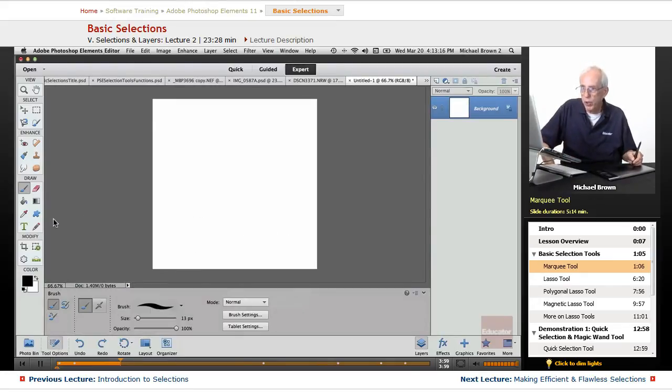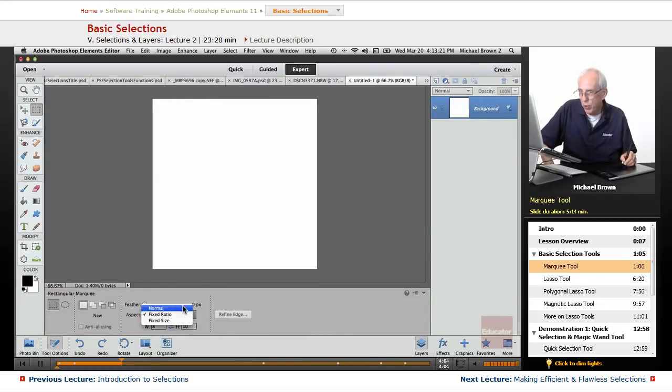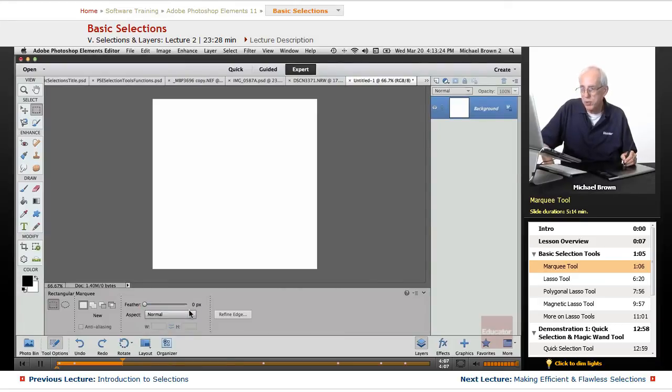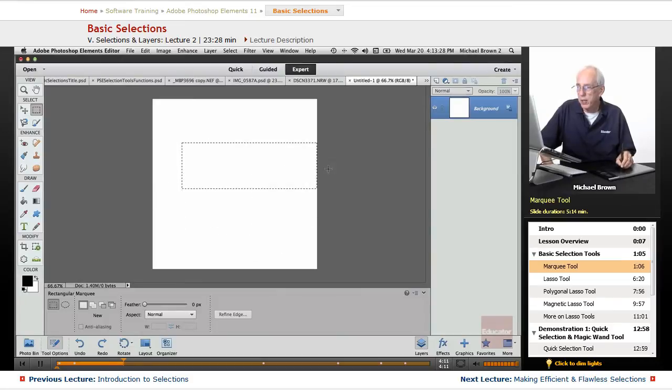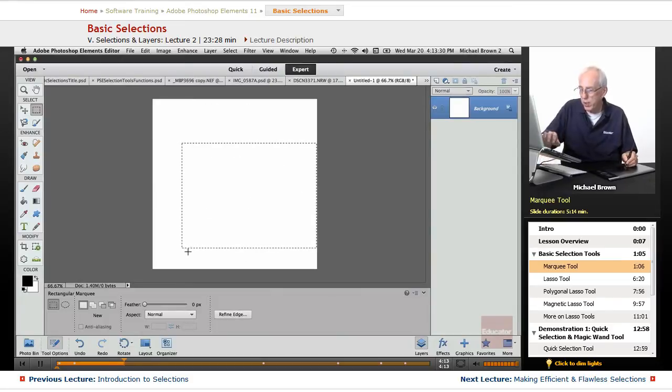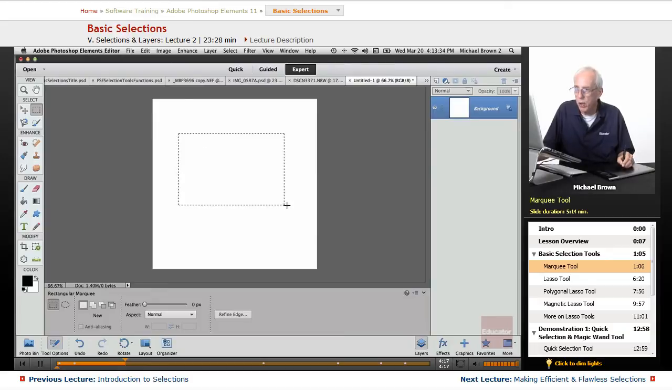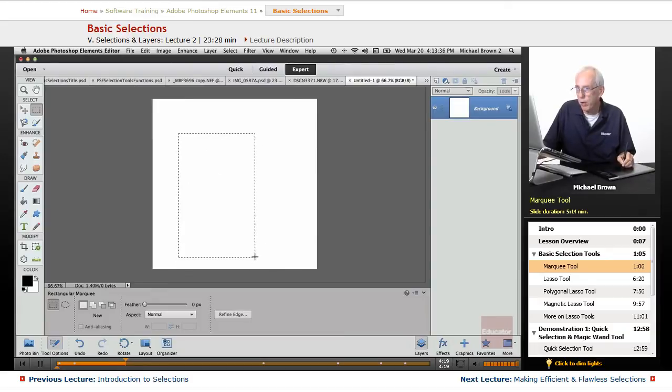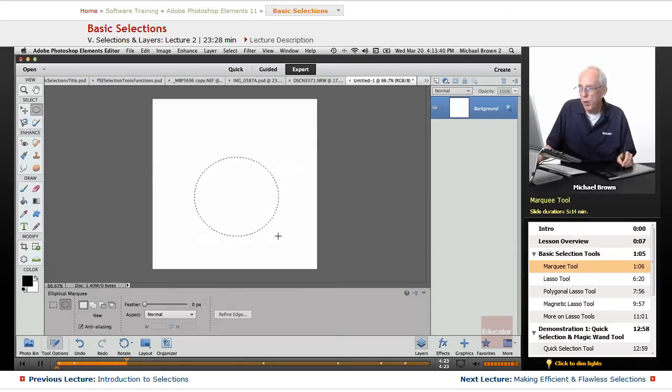Let's reopen our options, and let's remove the ratio, the fixed ratio, and go with specifically normal. Now when I click, it does anything I want to. You notice what it does is it creates the rectangle from where I click is a corner, and it makes it go from there.